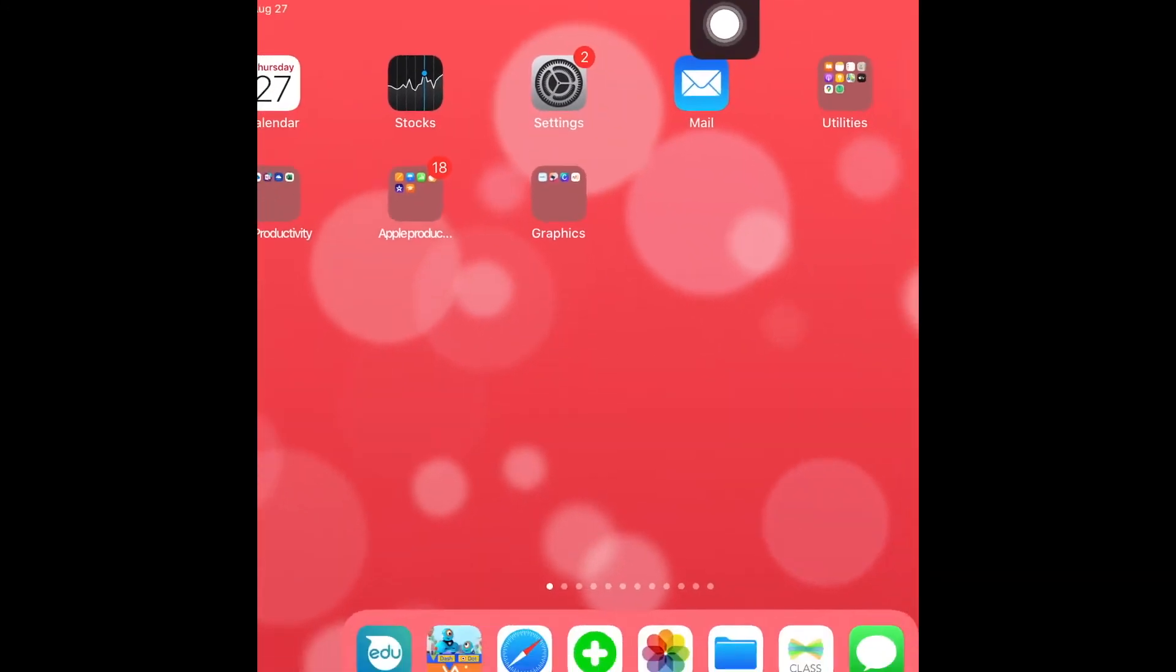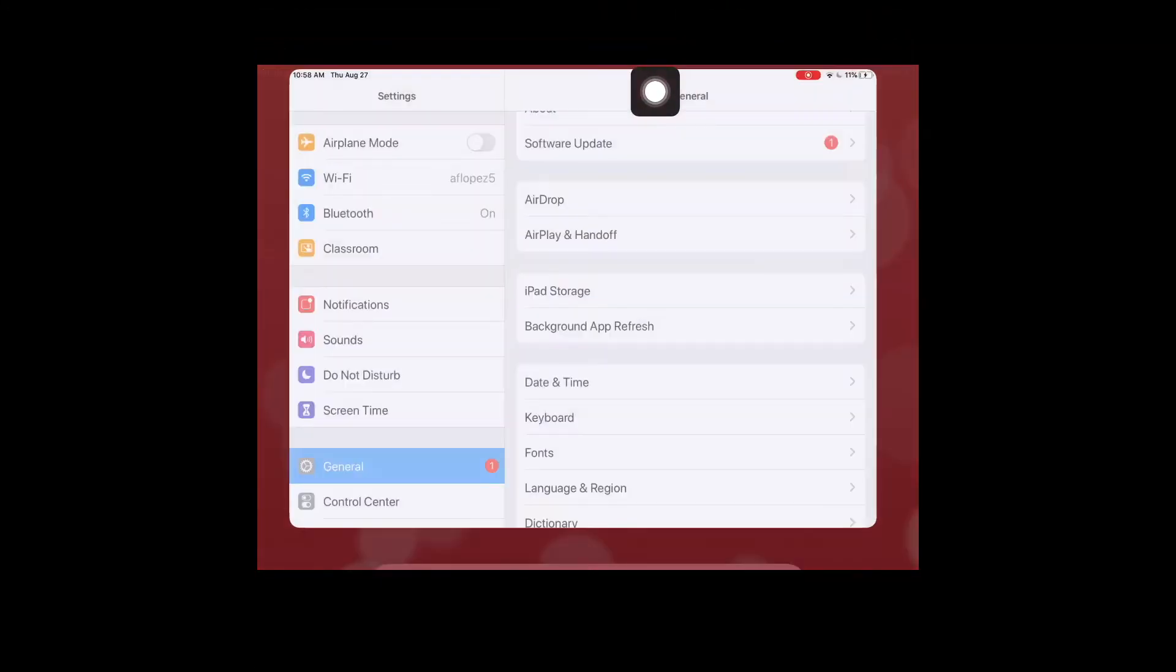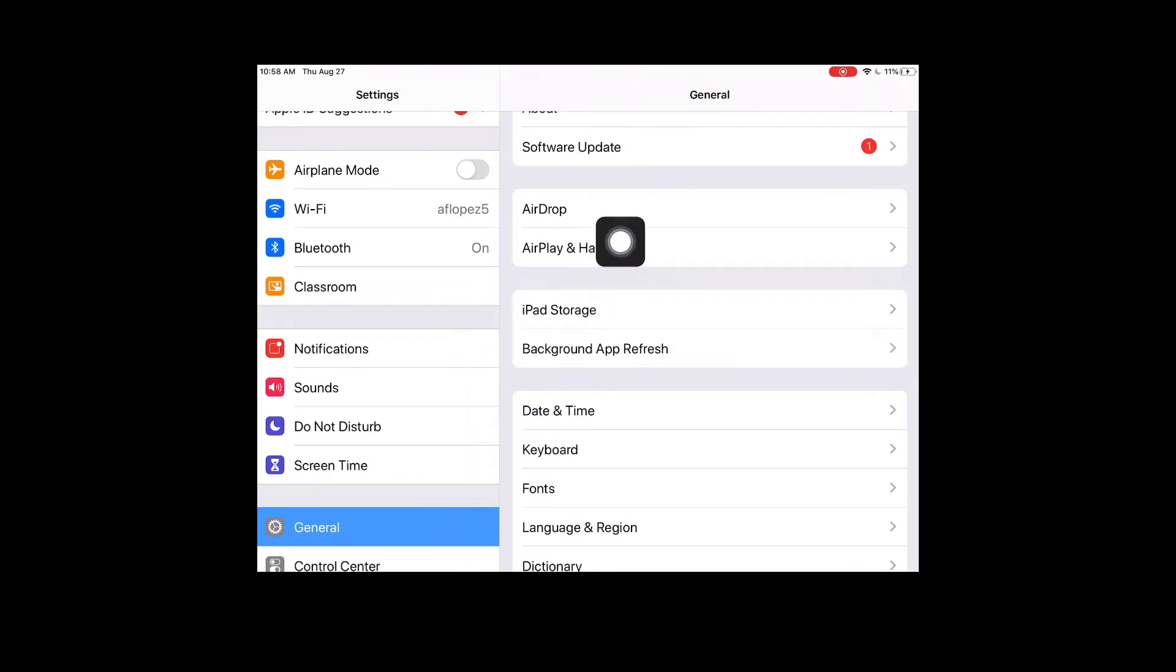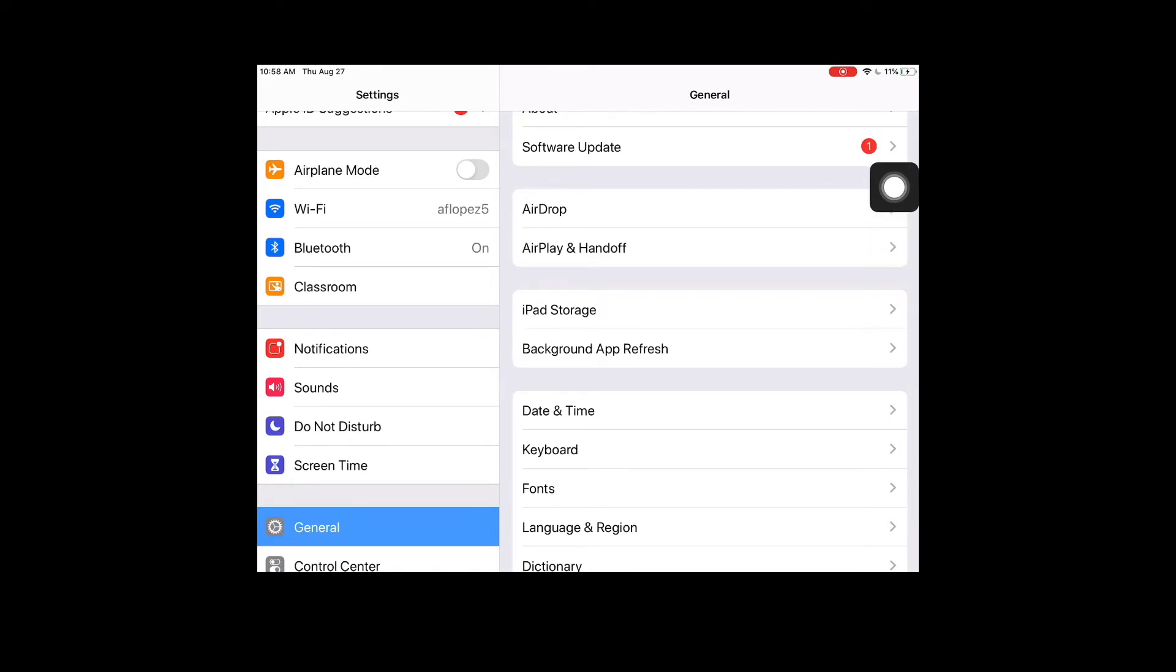If I go into that app and tap on it, I want to make sure that I am under General on the left. On the right I'm going to see Software Update, and if there's an update available I will see a notification. On mine you'll see a little number one when I tap on it.